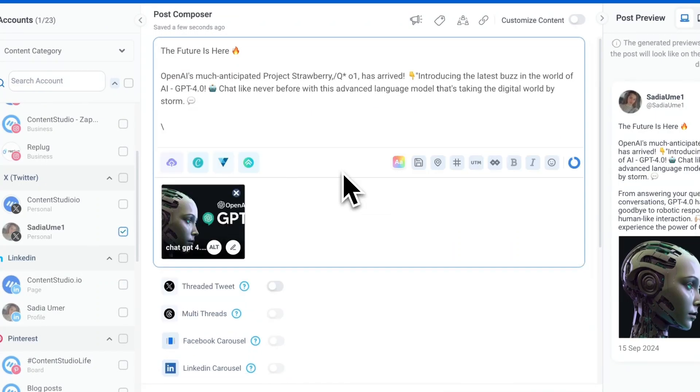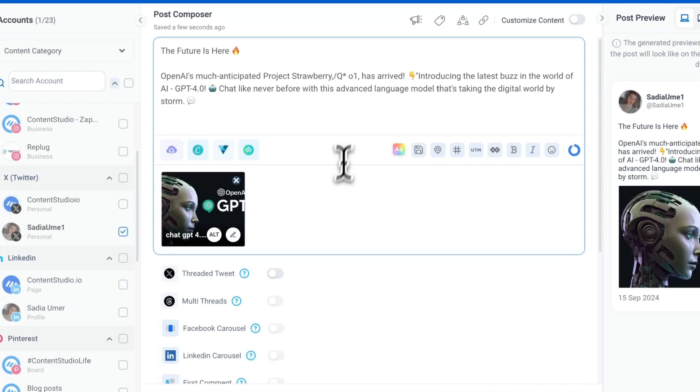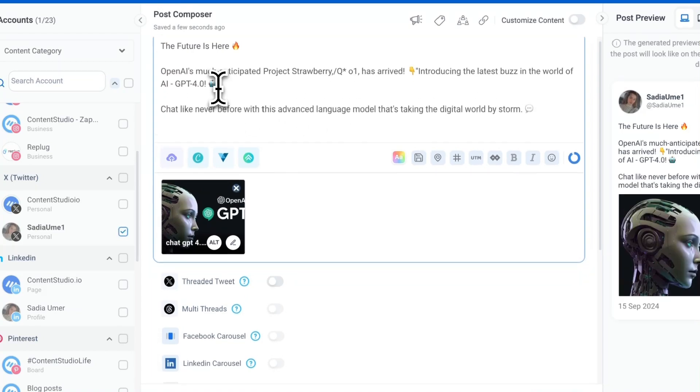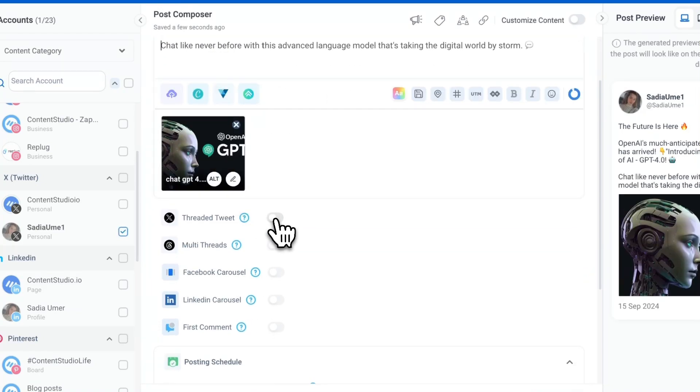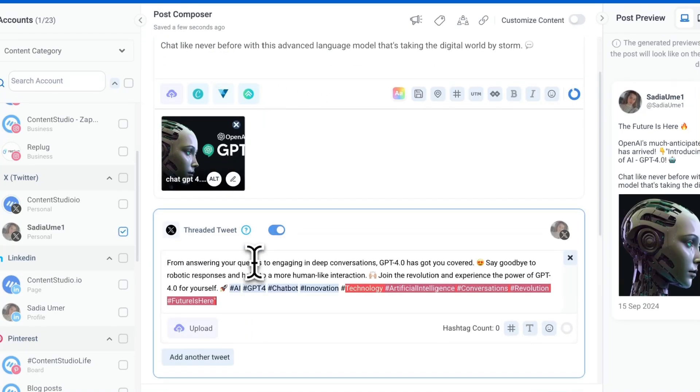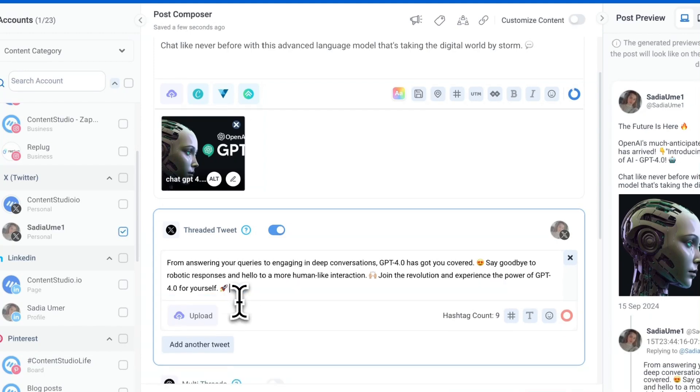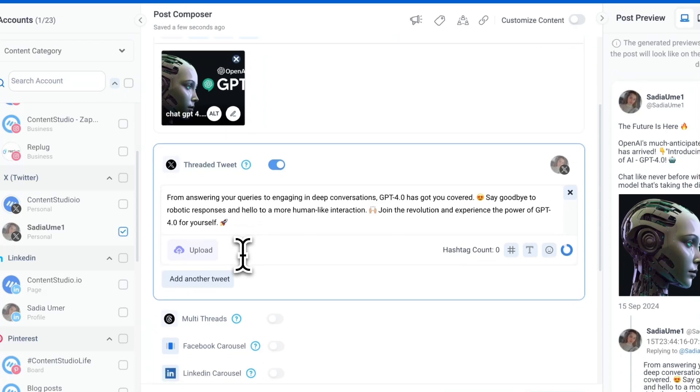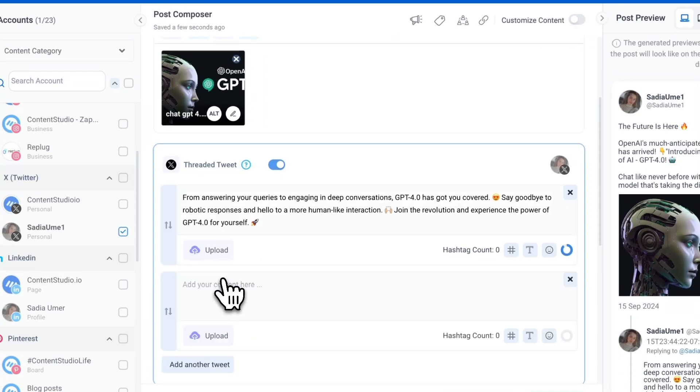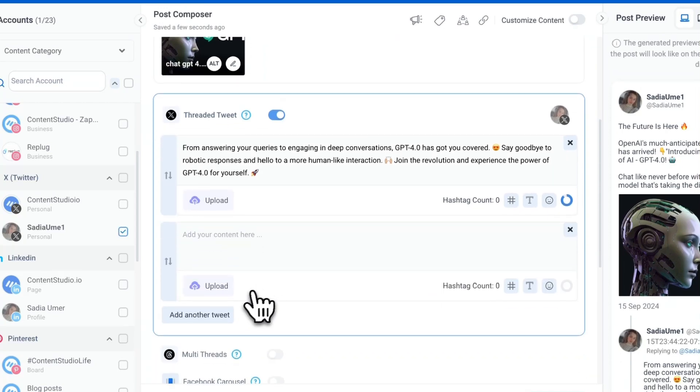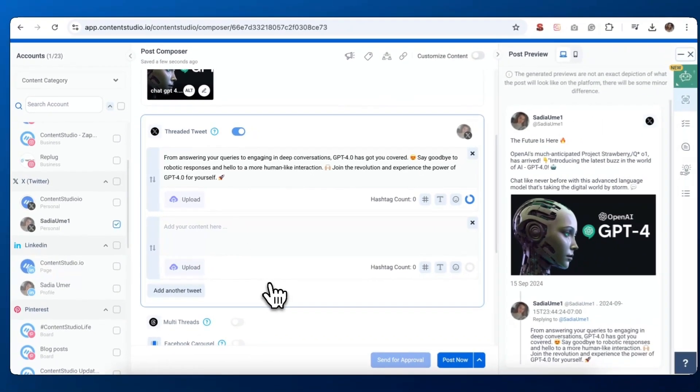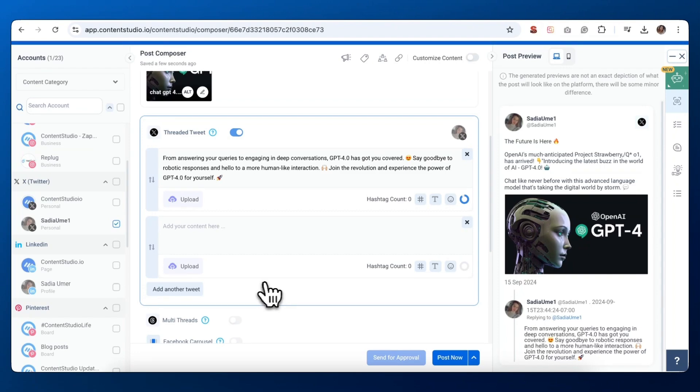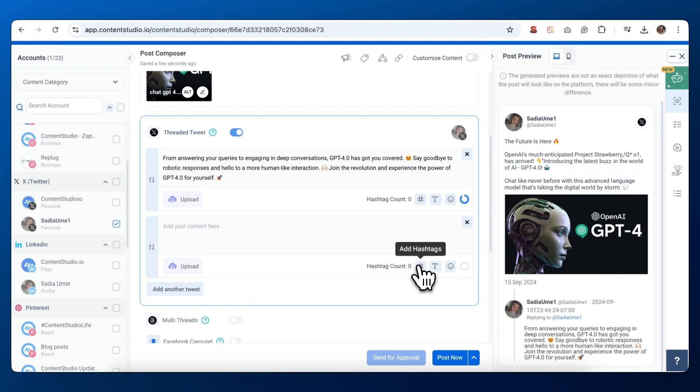If your content is too long for a single tweet, you can create a thread. Look for the threaded tweet toggle switch. Turn it on to enable thread creation. You'll see a new section where you can add tweets to your thread. Click add another tweet to expand your thread. Each tweet in the thread can be customized separately with media, hashtags, and emojis.